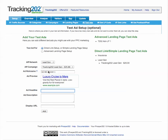You put in your headline, ad description, and display URL. This is reference information just for you — you don't actually have to type in exactly what you put in the ad. A lot of times you've got so many different ad variations that it's going to be a lot of work to get all this set up.